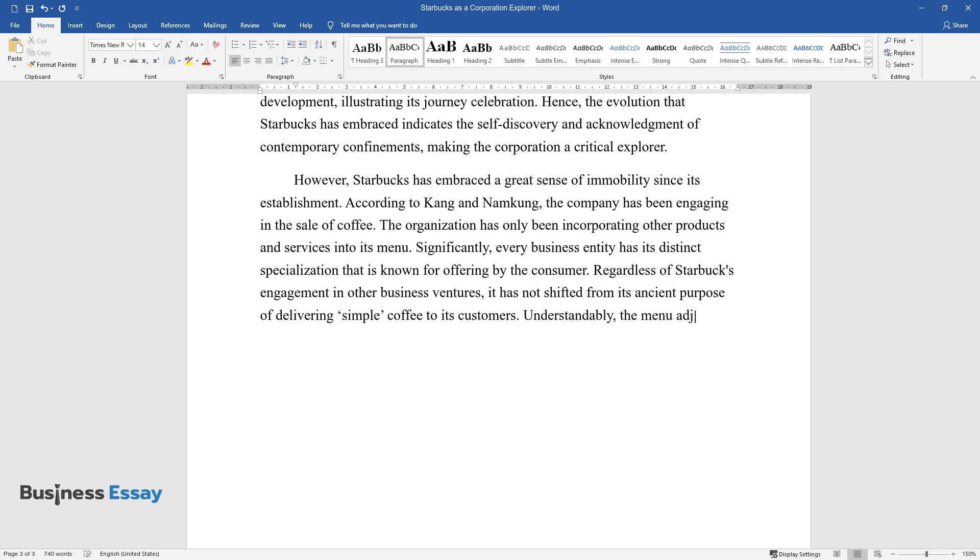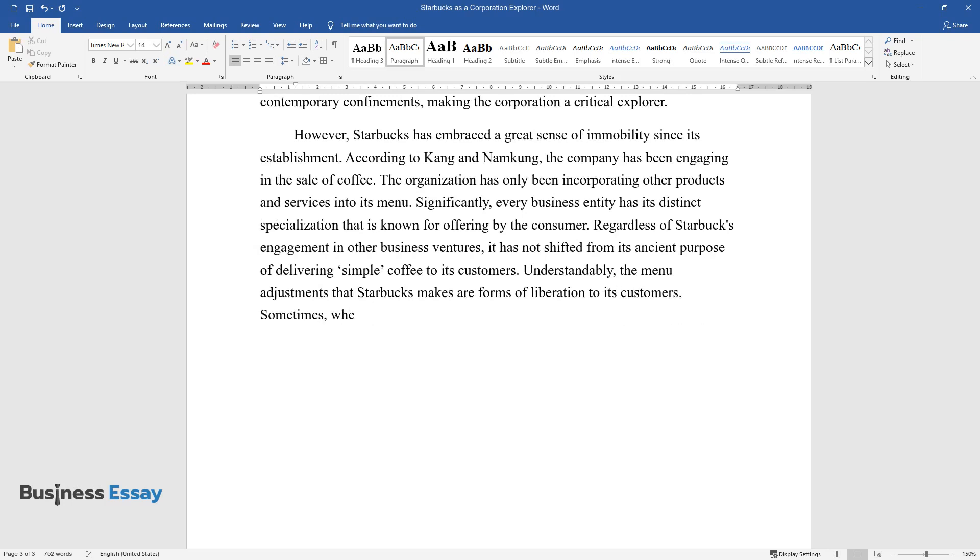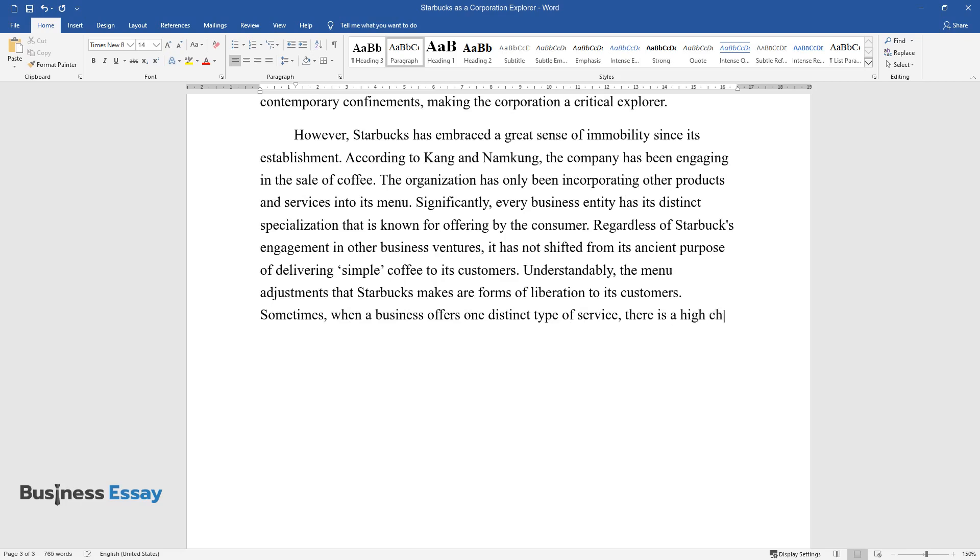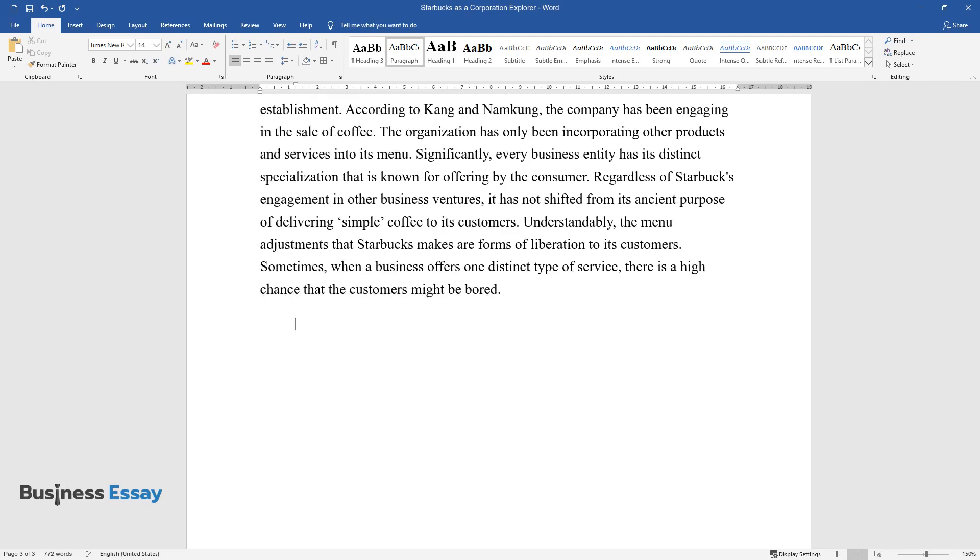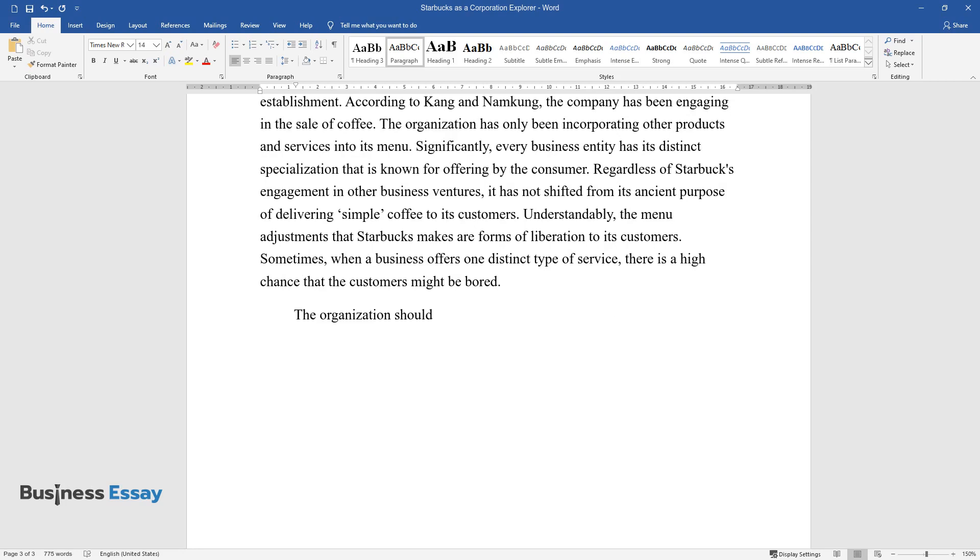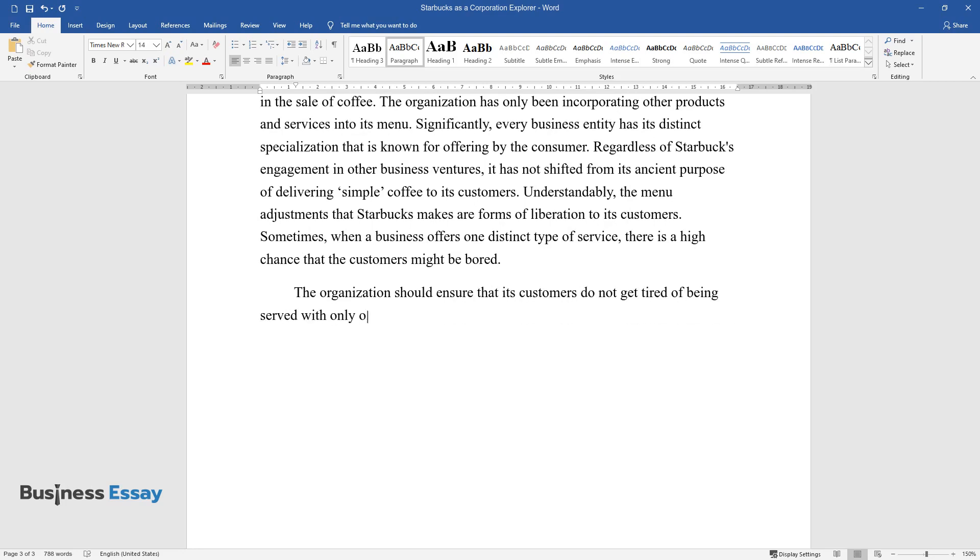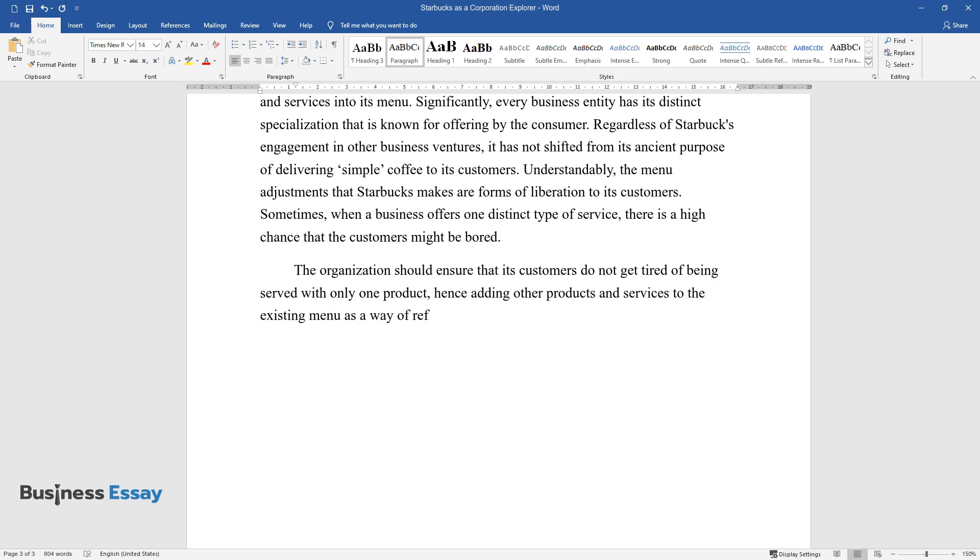Understandably, the menu adjustments that Starbucks makes are forms of liberation to its customers. Sometimes, when a business offers one distinct type of service, there is a high chance that the customers might be bored. The organization should ensure that its customers do not get tired of being served with only one product, hence adding other products and services to the existing menu as a way of refreshment.